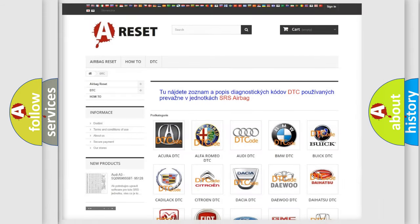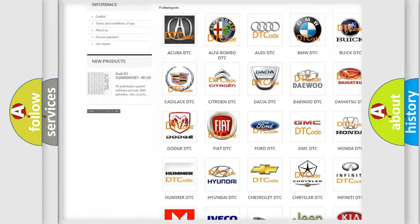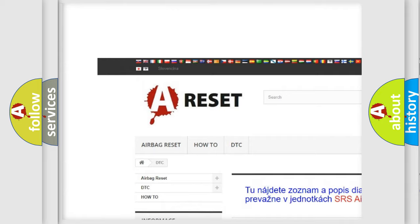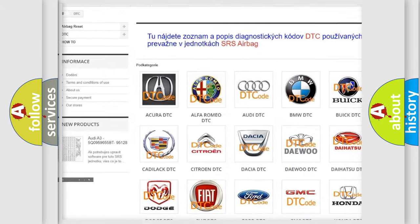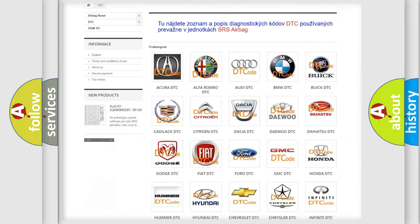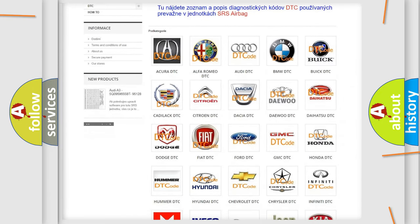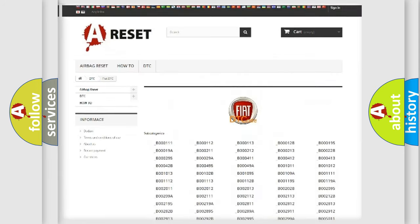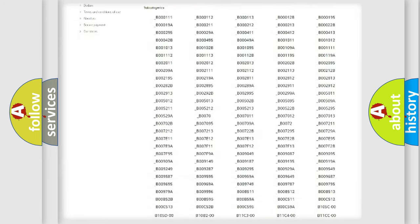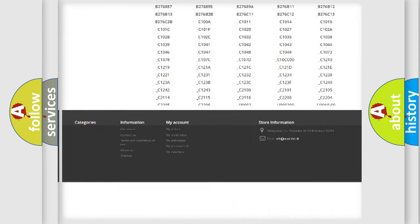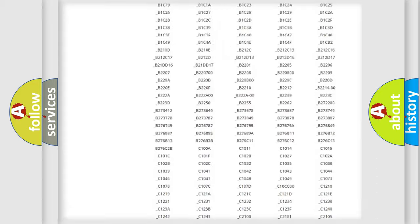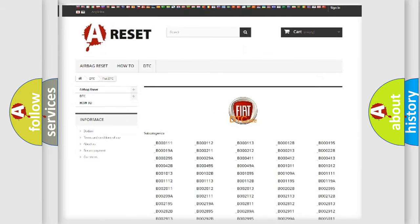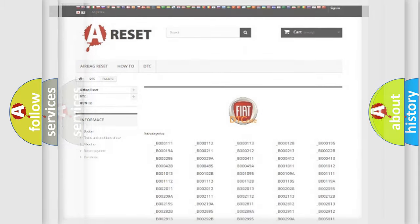Our website airbagreset.sk produces useful videos for you. You do not have to go through the OBD2 protocol anymore to know how to troubleshoot any car breakdown. You will find all the diagnostic codes that can be diagnosed in Fiat vehicles, and many other useful things.